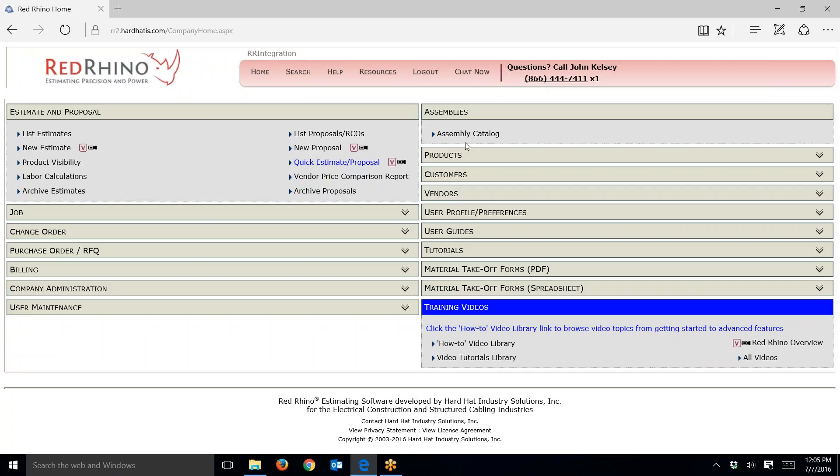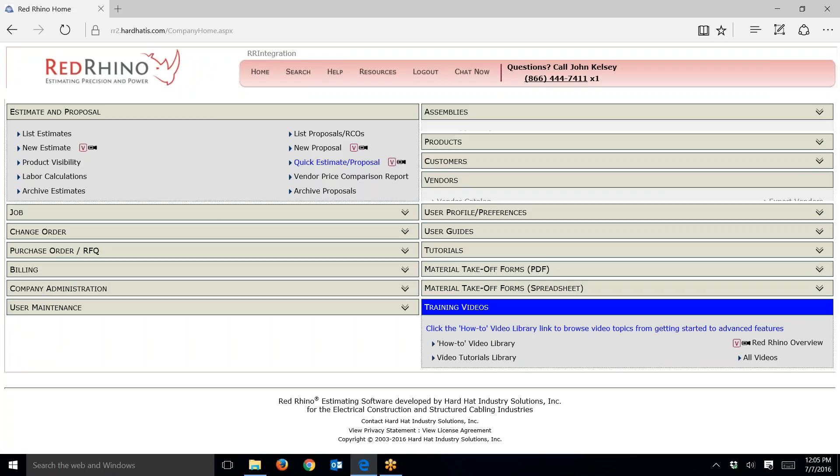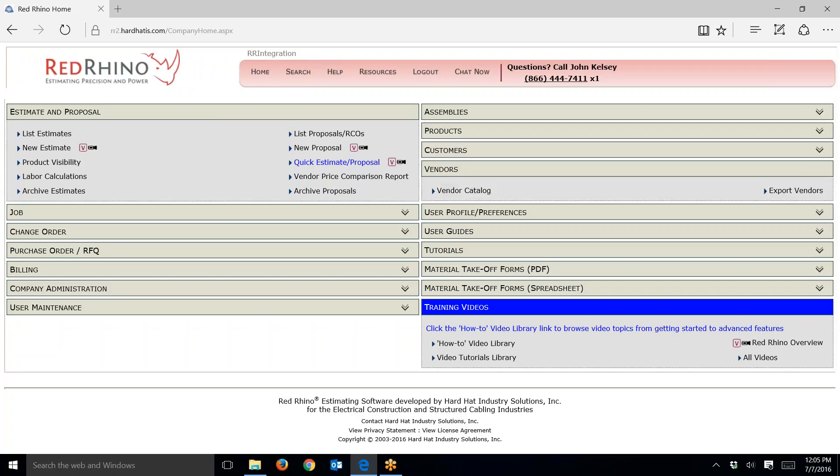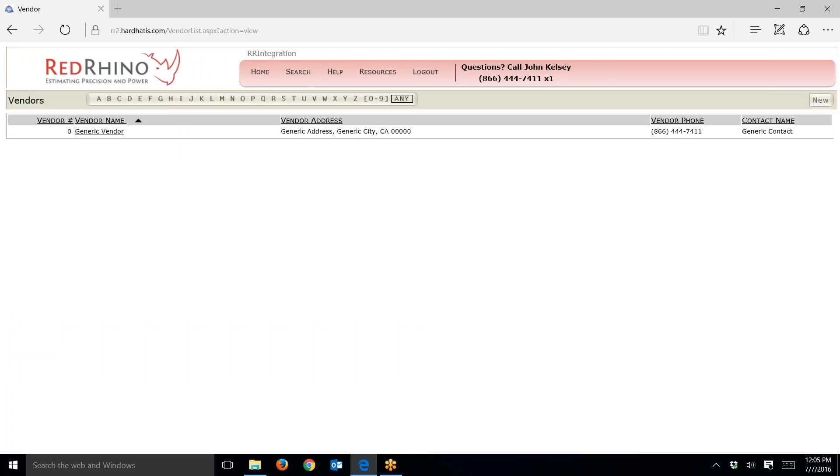From the home page, go over on the right-hand side, click on Vendors, and you'll see the accordion menu open. Click on Vendor Catalog. When the screen opens, you'll see one vendor in here called Generic Vendor.